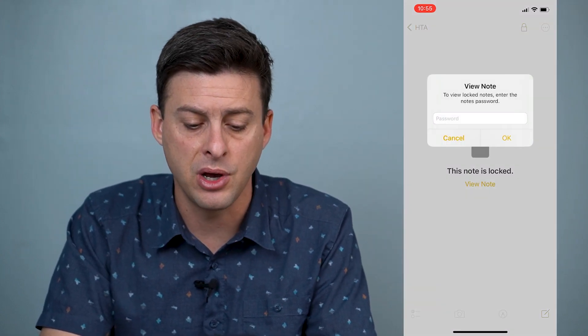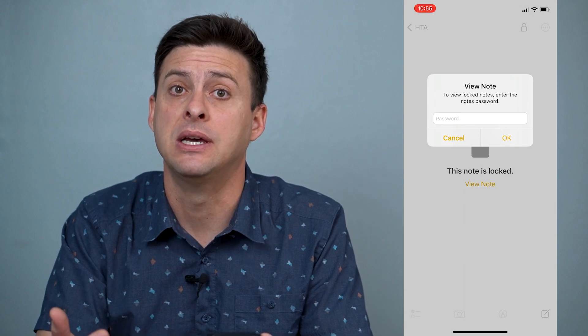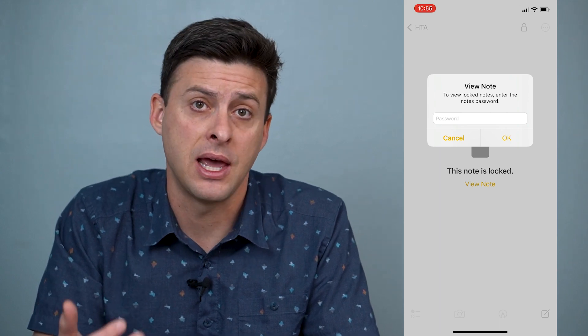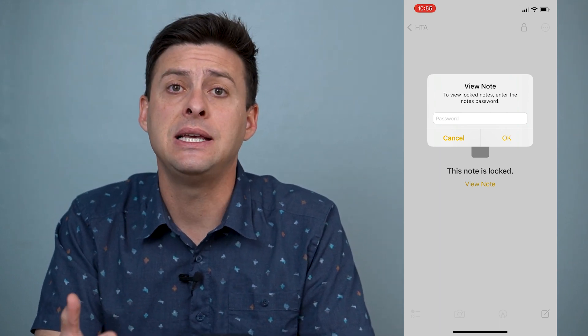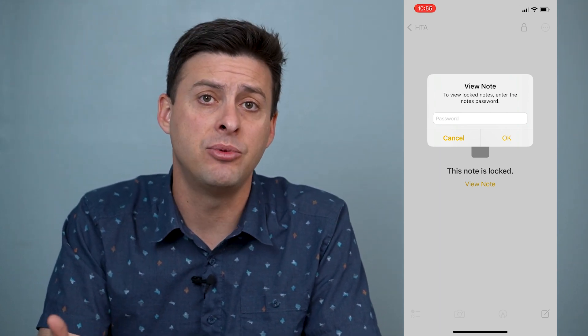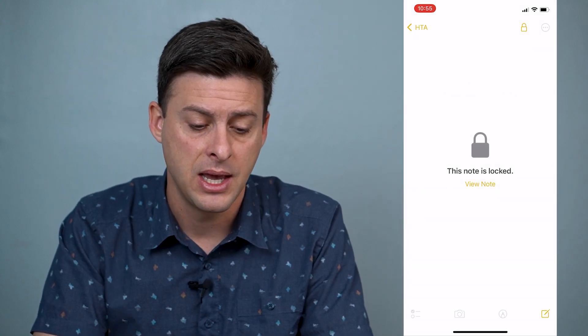I can hit View Note and it just asks me to enter in that password, but it's a lot easier to enable Face ID to be able to access this note.